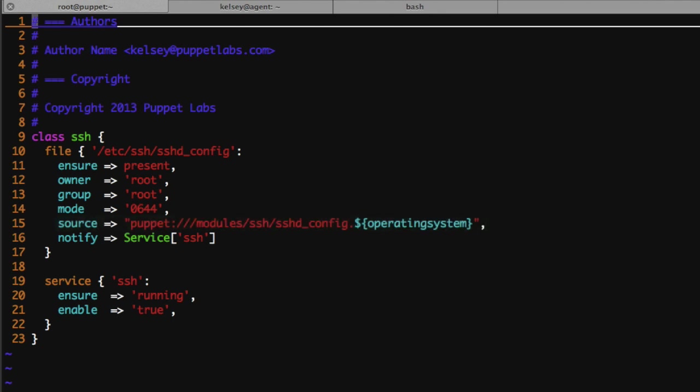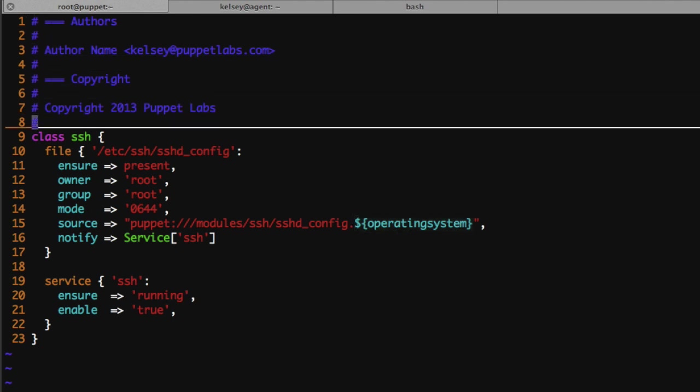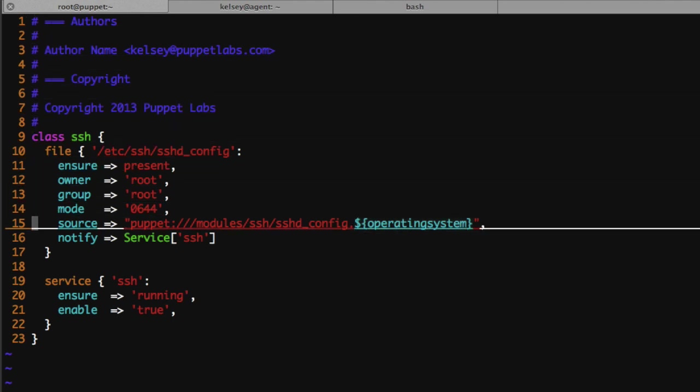One thing about Puppet that's nice is I can actually have a different SSH configuration file based on the operating system. If we move down to line number 15 you see that the source that I'm asking for is dependent on the operating system.